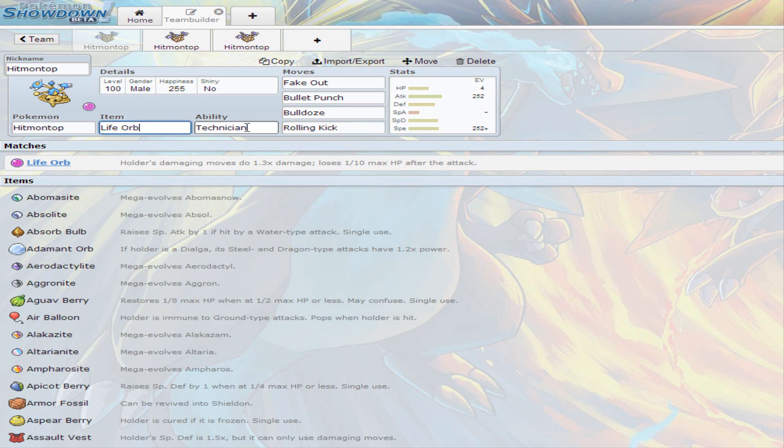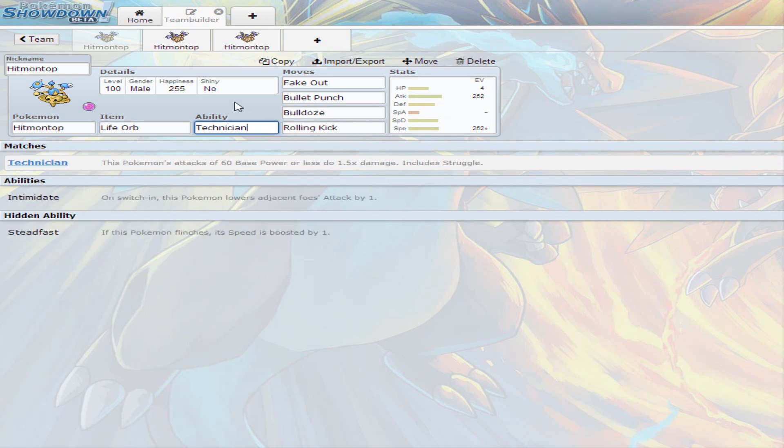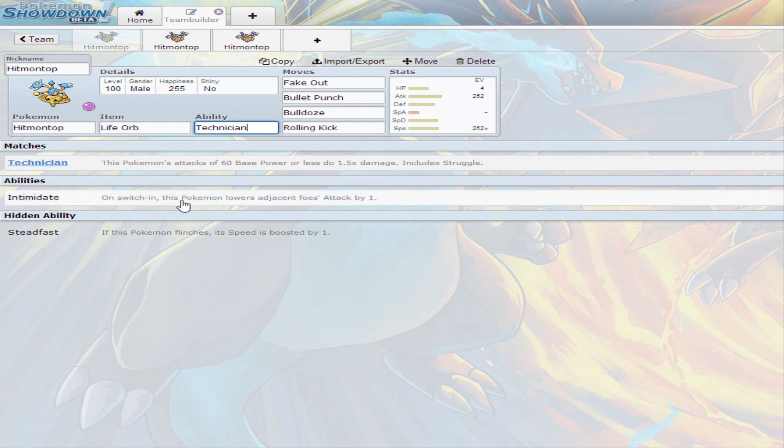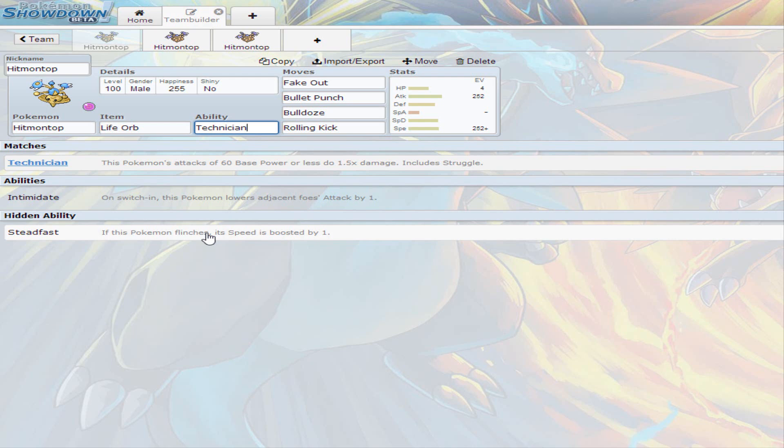And we're going to start with the Ability Technician, because he does have 3 abilities. There's Steadfast. It's not really used much, as you can see. Because all it does is increase your speed by 1 stage if it flinches. I know that could be helpful for some people, but I don't find Steadfast helpful. I find Intimidate and Technician more helpful than Steadfast. You could find Steadfast helpful if you know the other team has Fake Out users. But the only Fake Out users you would mostly know is Ludicolo, Lopunny, Medicham, and such.